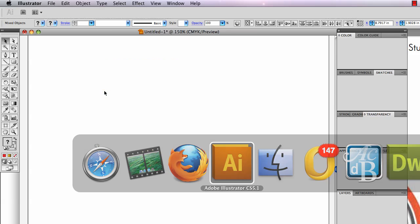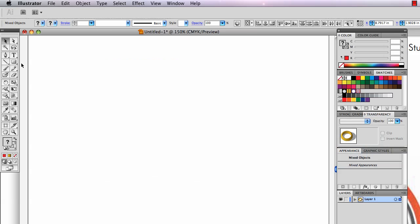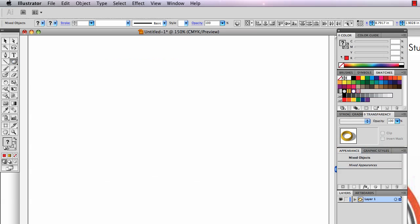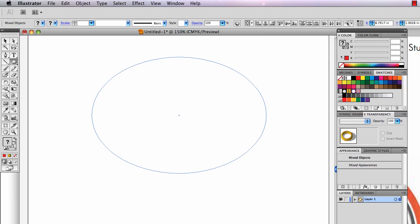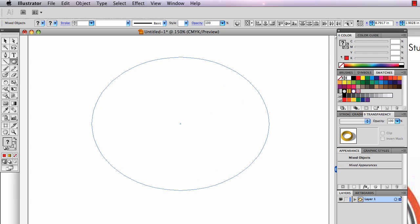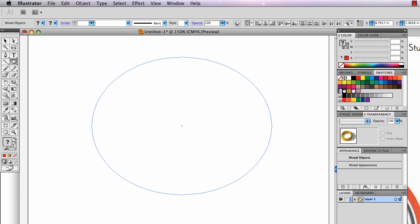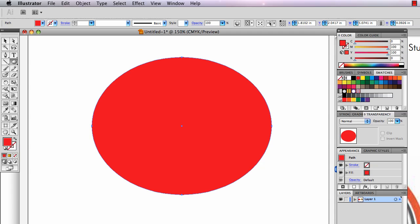Let's go to Illustrator here. I'm going to start with an ellipse that I think looks like the right shape to be my ring. That's a red ellipse.